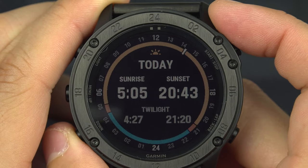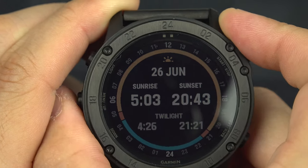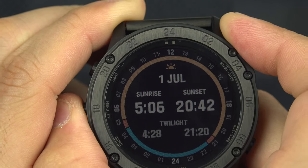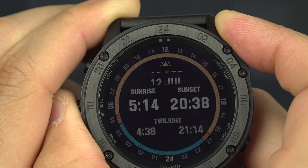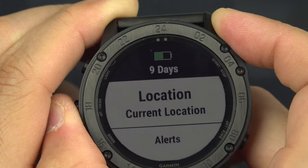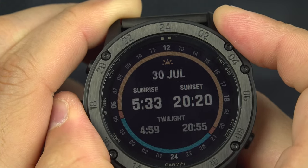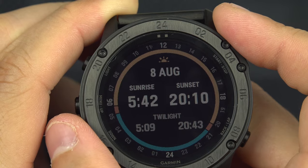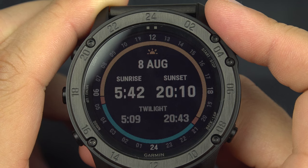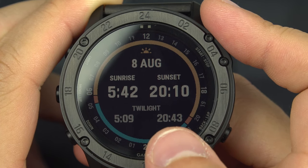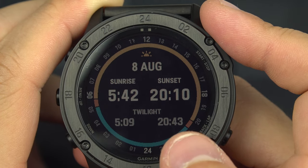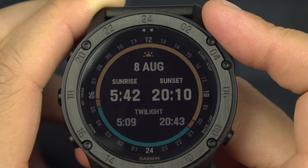Selecting the sunrise/sunset widget lets you scroll through dates — today, tomorrow, and any date of the year. For example, on August 8th the sun will rise at 5:42 and set at 20:10, with twilight beginning at 20:33 and ending at 5:09. The little orange section shown is the golden hour.